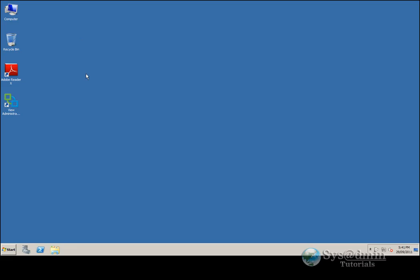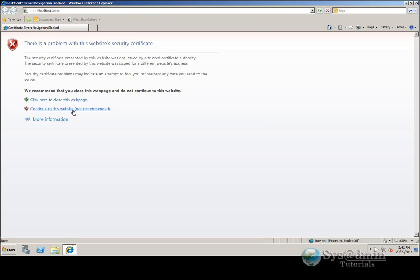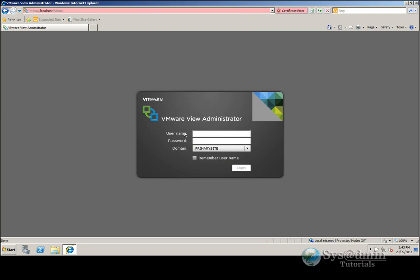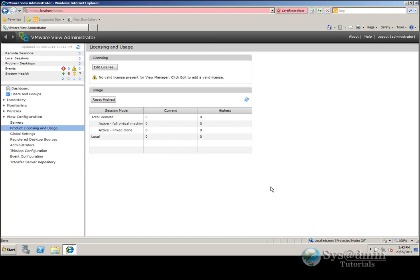I'll close this screen. As you can see, I've got a View Administrator console icon on my desktop, so let's double-click that. I'll click Continue to this website, and here we have the View Administrator login. I'm going to log in as administrator and click Login. Here we are at the VMware View 5 dashboard. I'm going to stop the video here as that concludes the installation component of View 5. In part two of this video series we'll go much more into the configuration of View 5 and start to deploy our desktops.